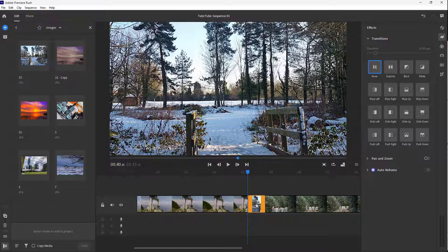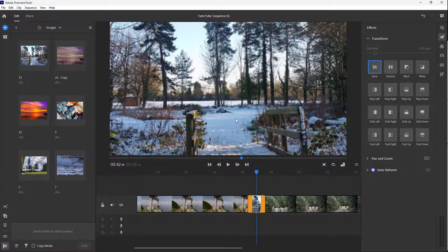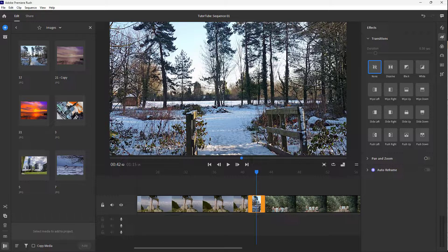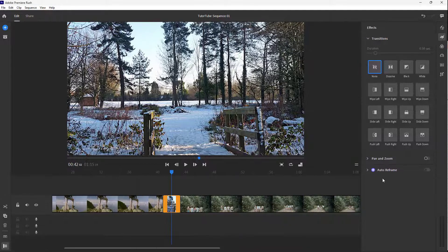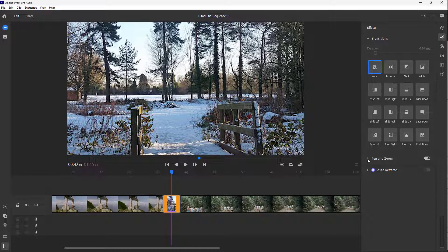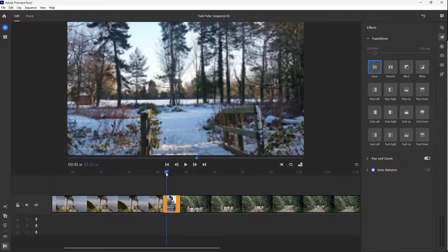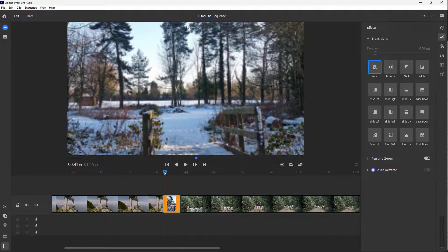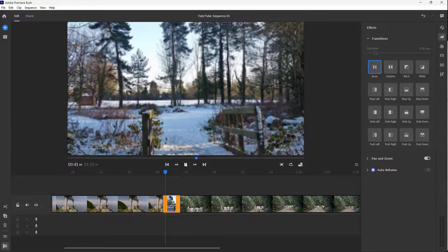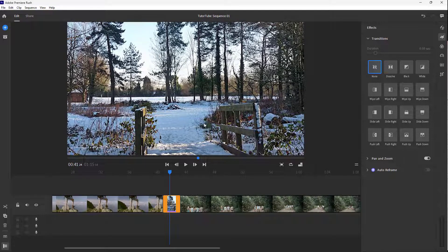Once I do that, you can see the image right here. I can close this, and now you can see that pan and zoom is turned on for this image.